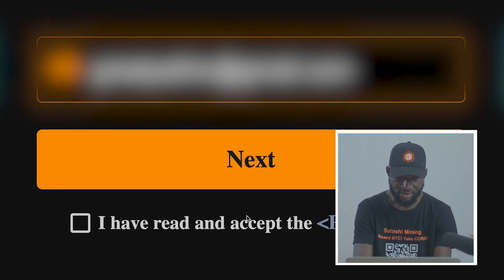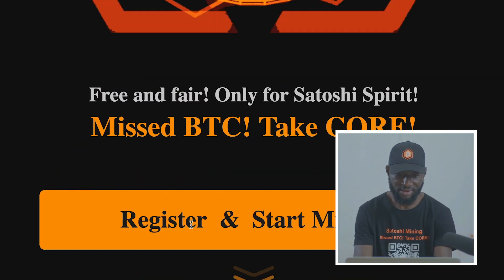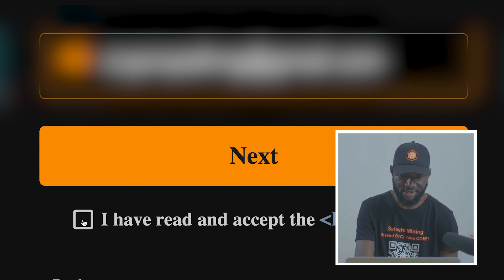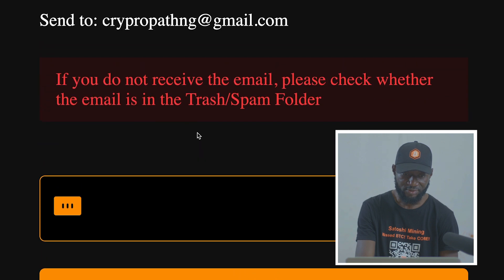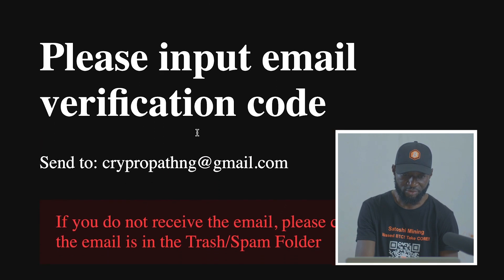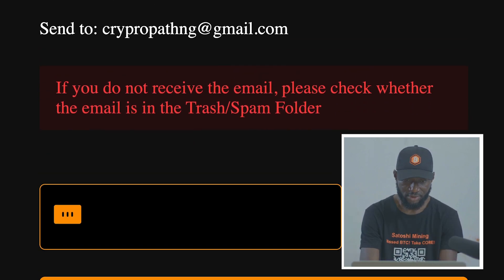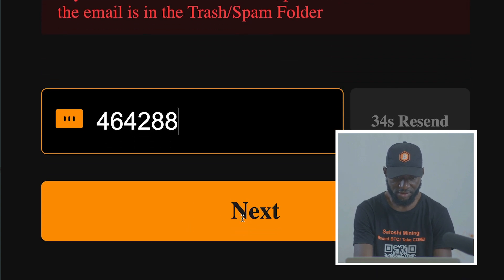Then go ahead and read the privacy policy. When you're done with that, come back and click Register. Then click on 'I have read and accept the privacy policy.' When you check that box, click on Next. It will give you a notification asking you to enter the code that has been sent to your email. Go to your email, copy the verification code, enter it, and click Next.